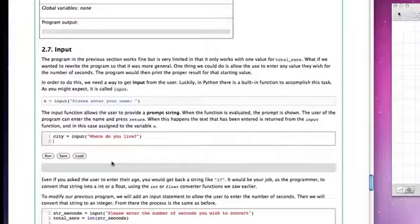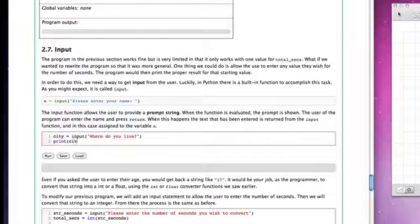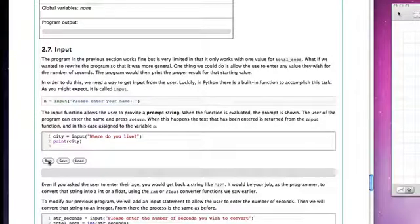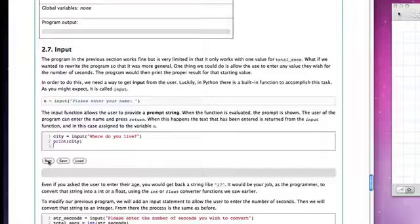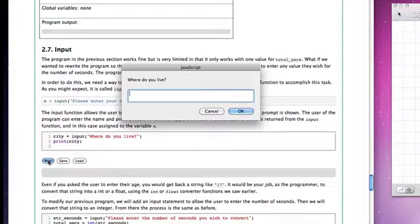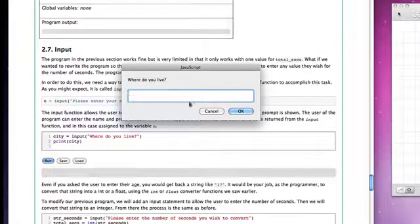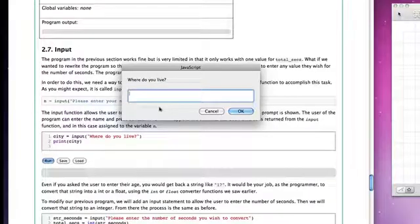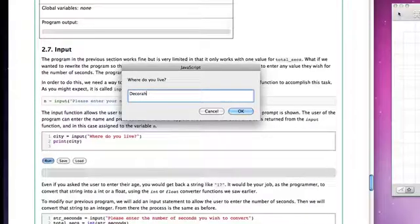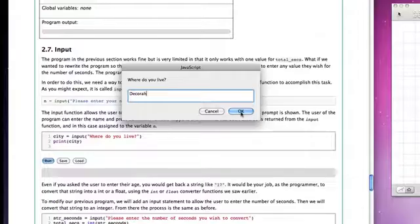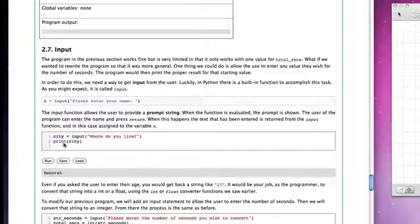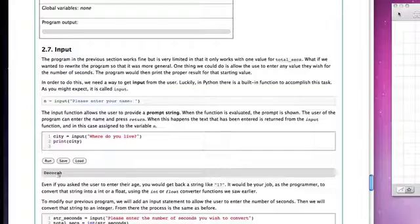So just to see the value, let's print the value of city when we finish. So now if I run this program, we'll see that here is a prompt window: Where do you live? And I can type in Decora. And when I say OK, the program continues and the print statement prints out the value Decora.